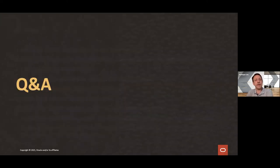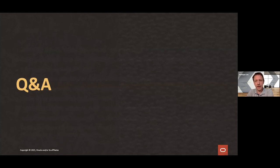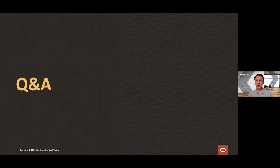With that, we have some time for questions. The first question is: what is the best way to style my own controls?